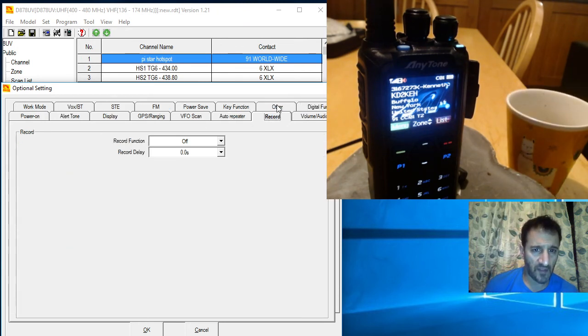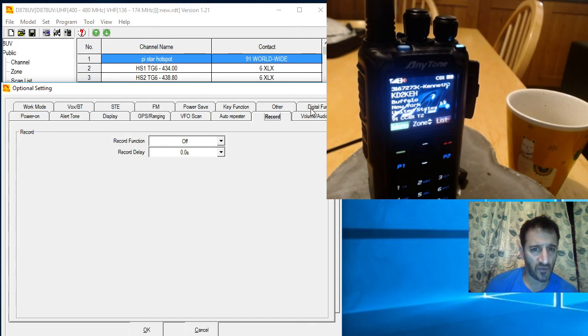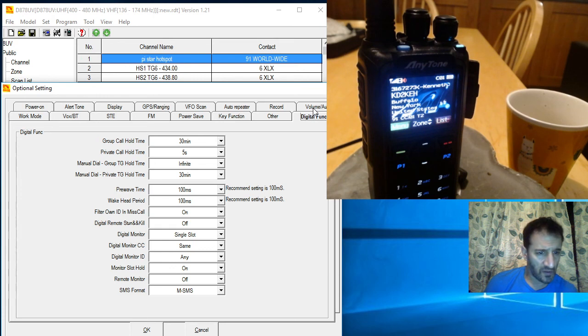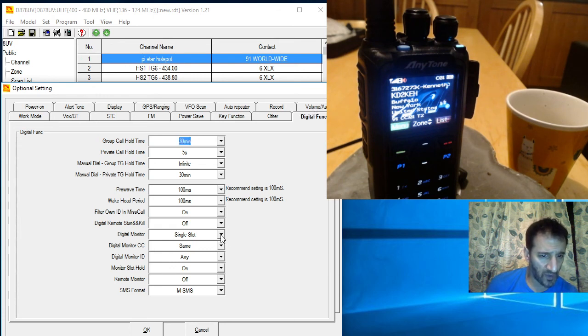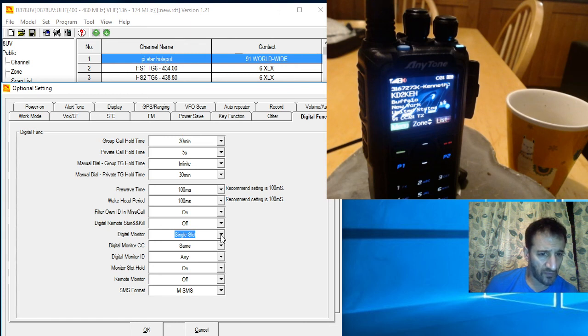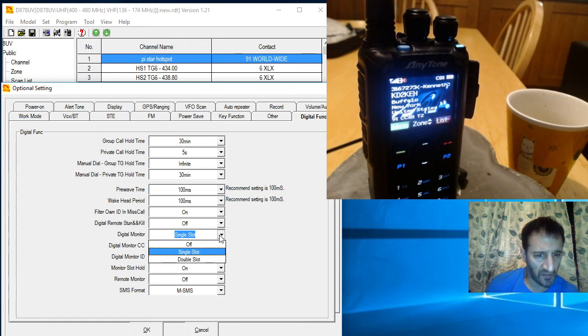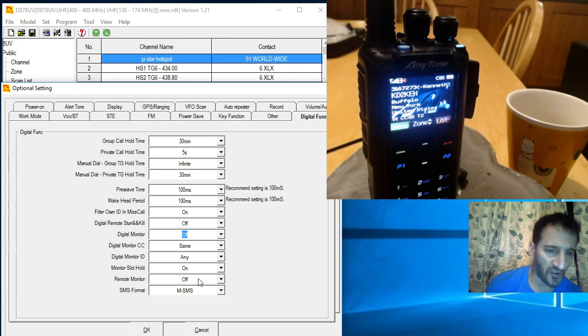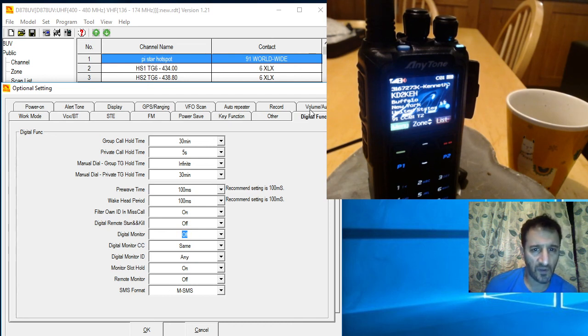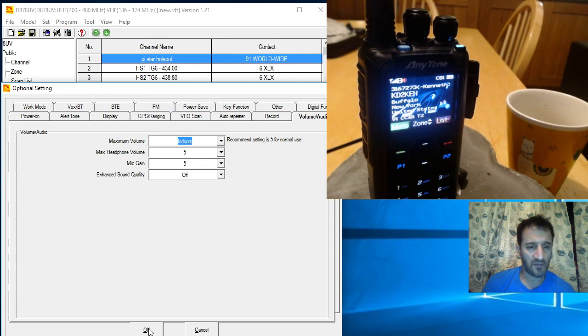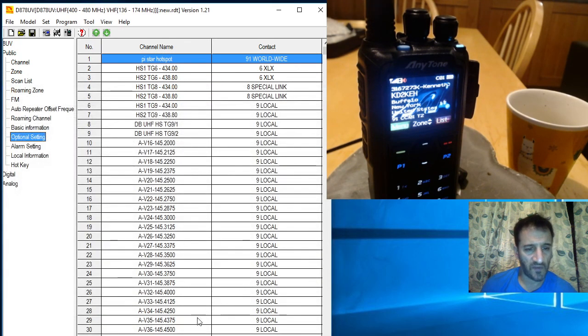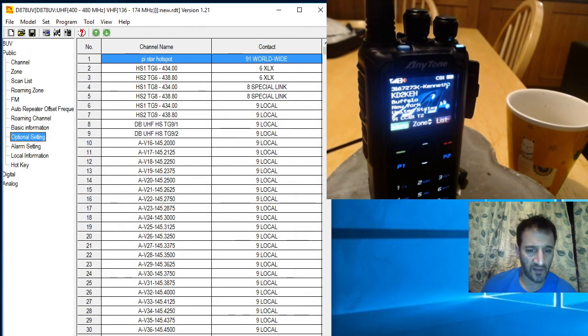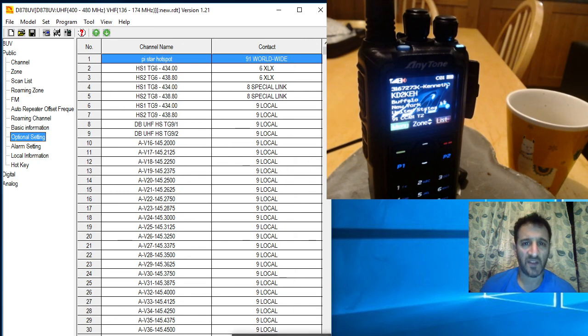Your record settings, I never used the record function. Digital, digimonitor, really by default it should be off really, and then you turn it on when you want it. Volume, audio. Okay, just a quick video there looking at the Anytone 878. Please subscribe. 73.